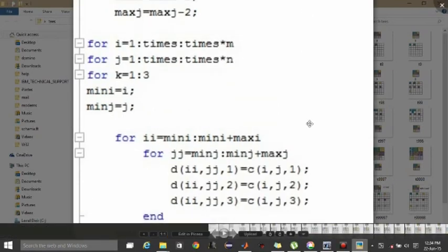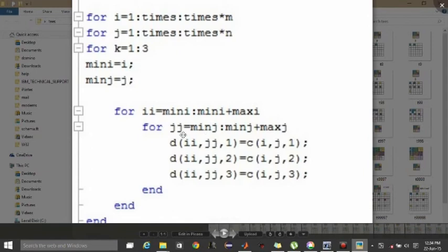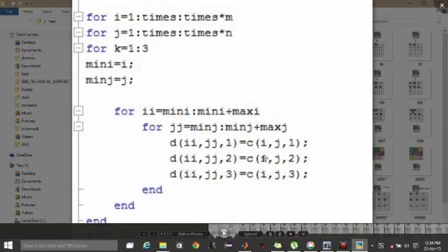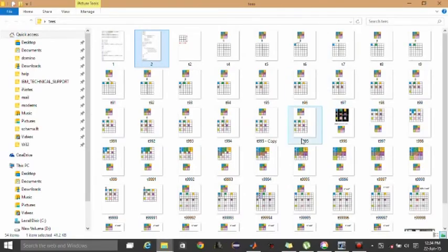Now this loop is going from minimum i to minimum i plus max i. This max i, actually we are not taking the coordinate of that, actually we are keeping how much difference it requires. That's why I have decreased it by two instead of one. So adding minimum i plus max i will make it the same that I have done here. So minimum i to minimum i plus max i, similarly minimum j to minimum j plus max j. We are taking all these coordinates, the value of c(i,j,1), that is the pixel to be copied in all.